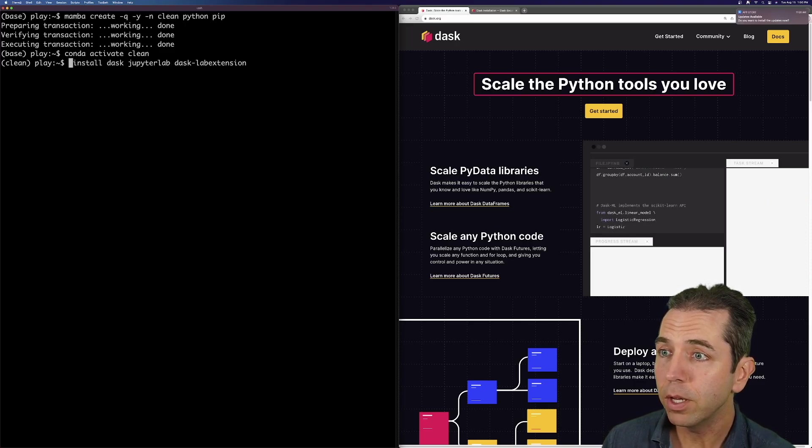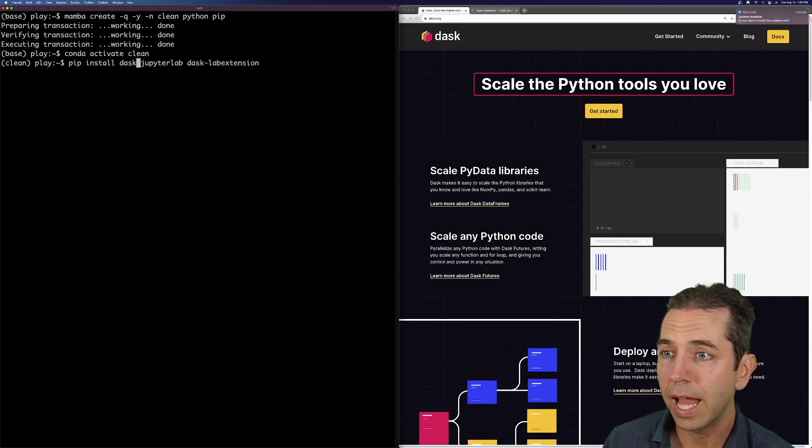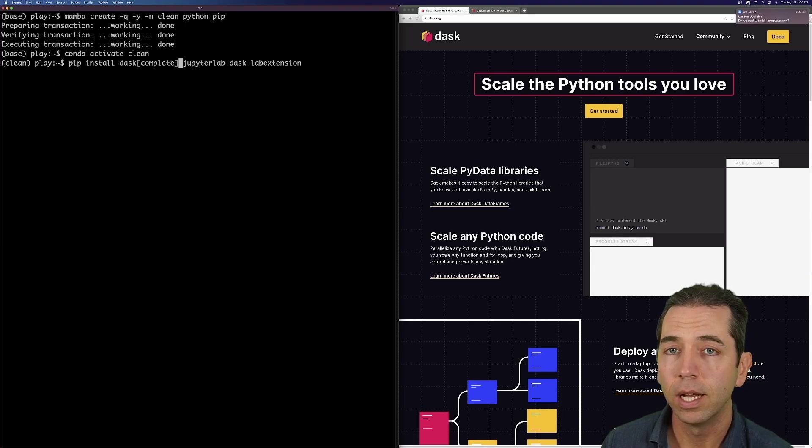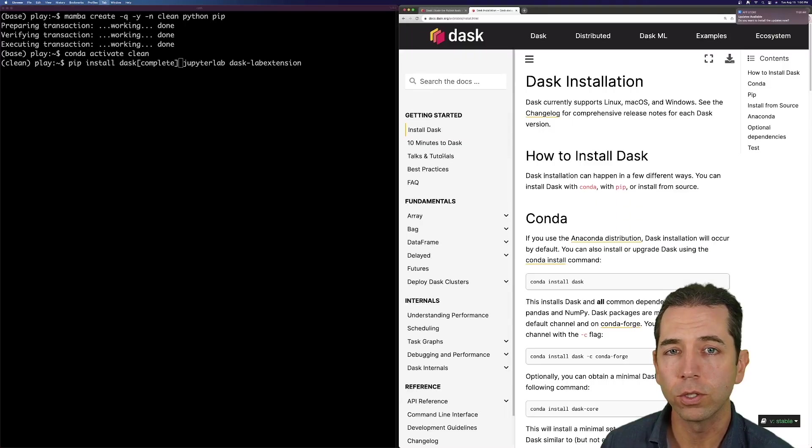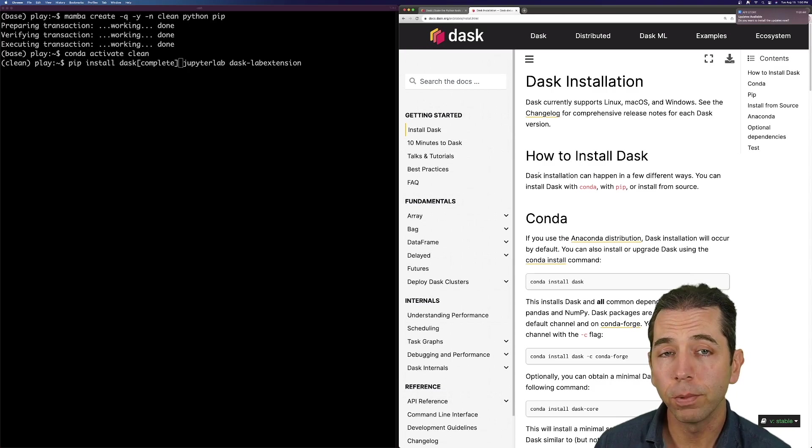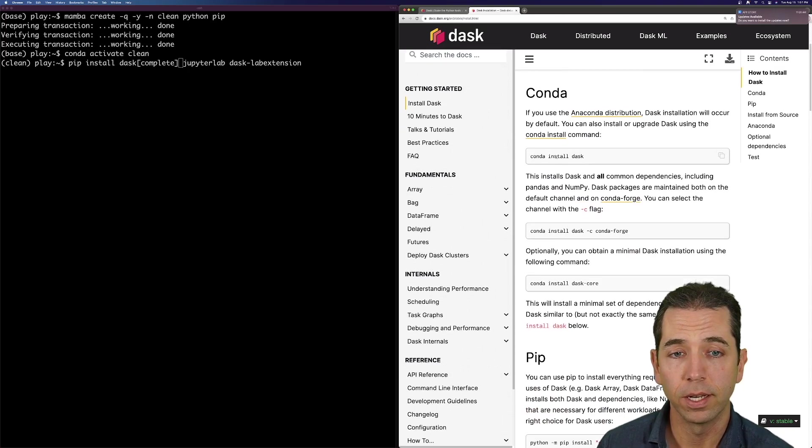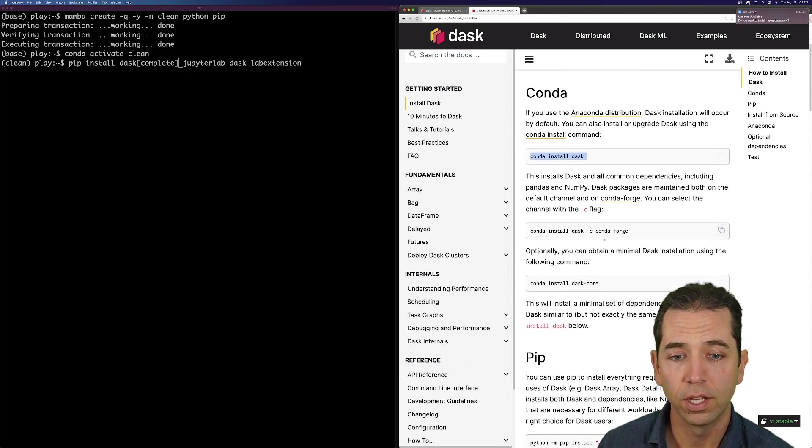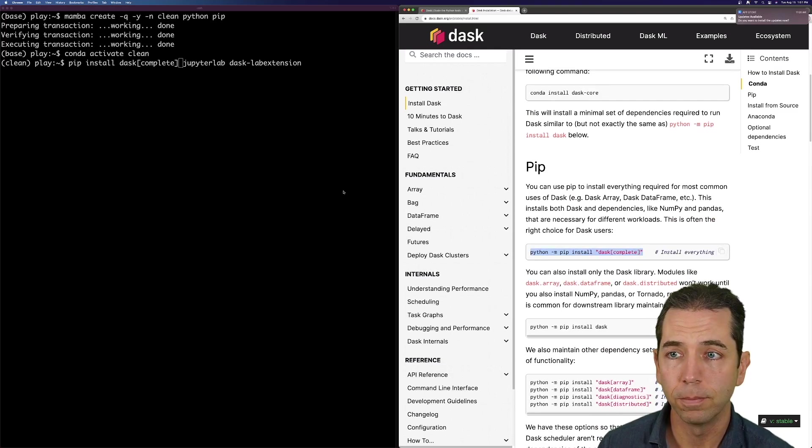If I'm going to use pip, it's important that I use Dask complete. In pip, there's a few other packages that we don't install by default. This is all explained in the Dask installation. So again, Conda, you want to do conda install Dask. Or pip, pip install Dask complete.